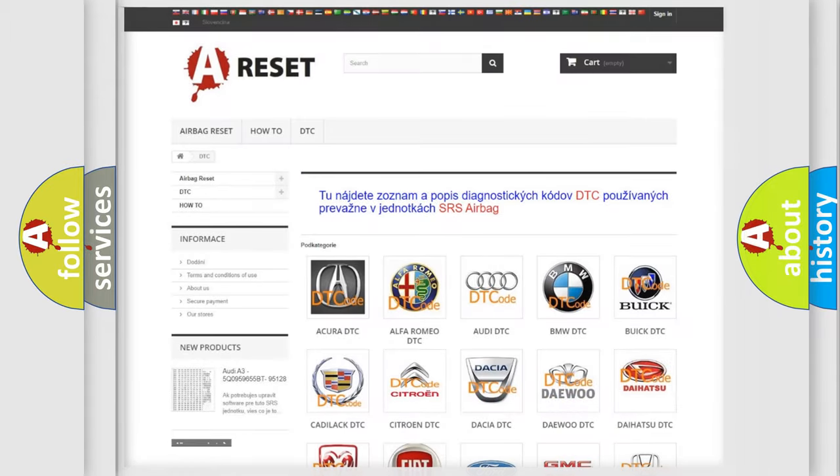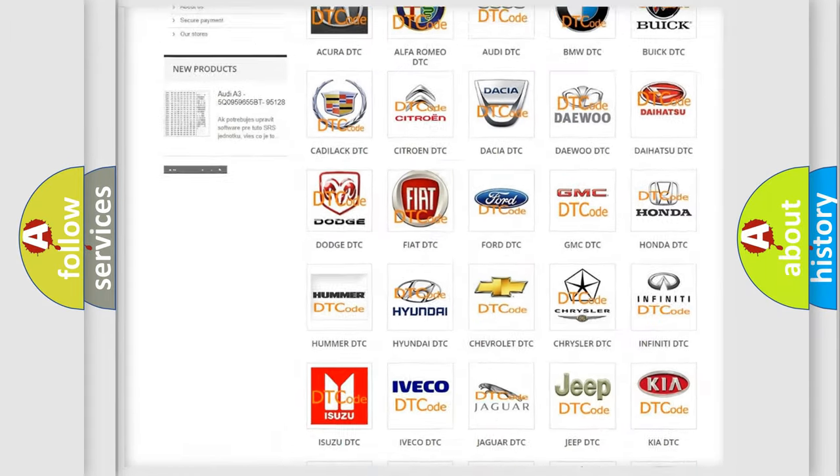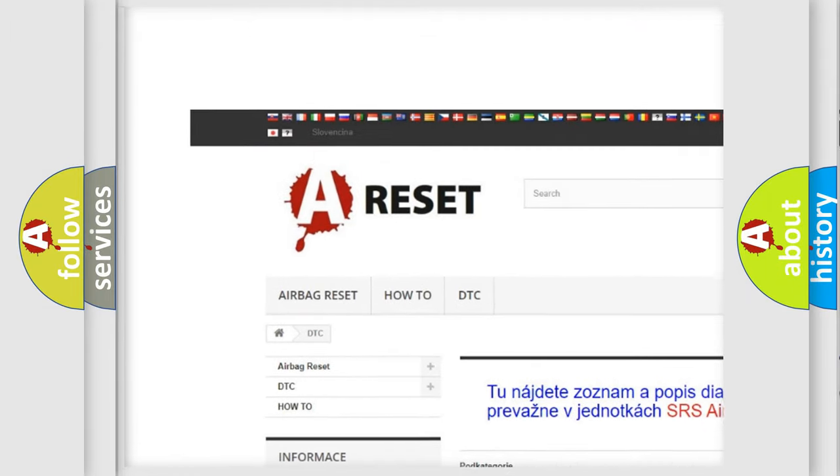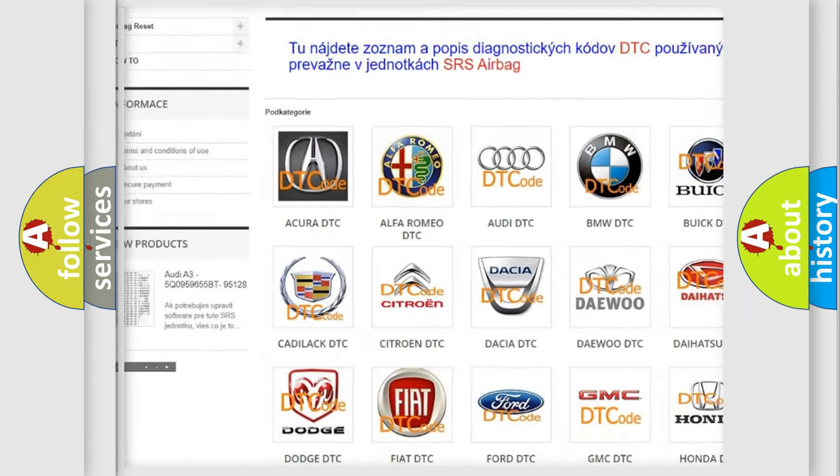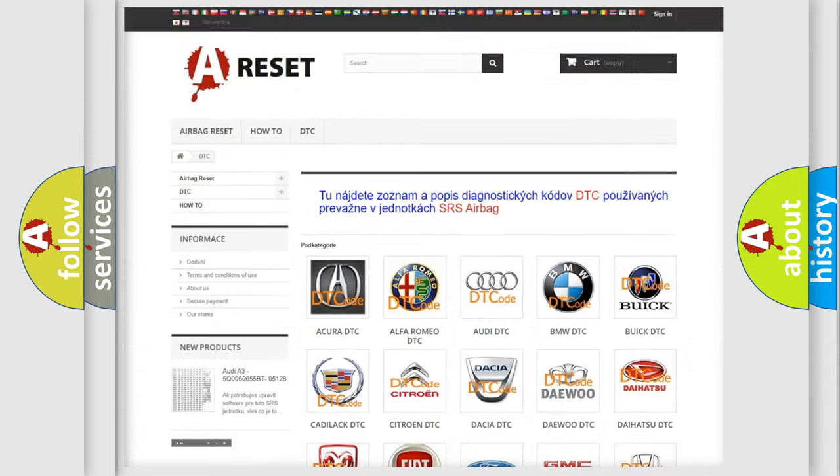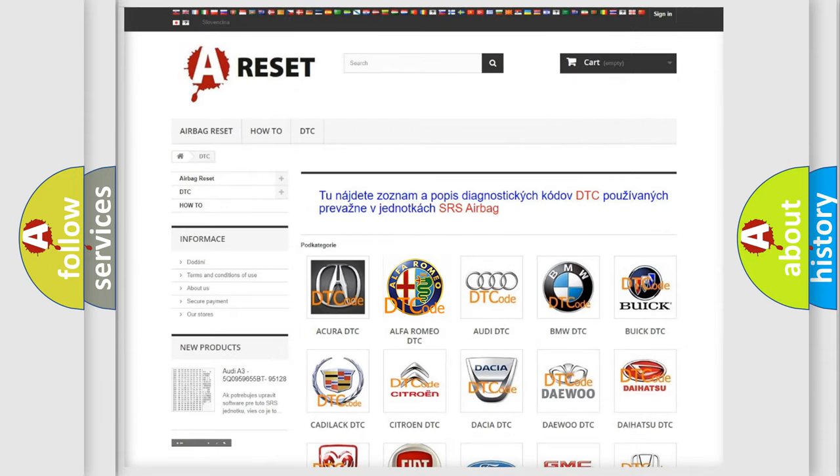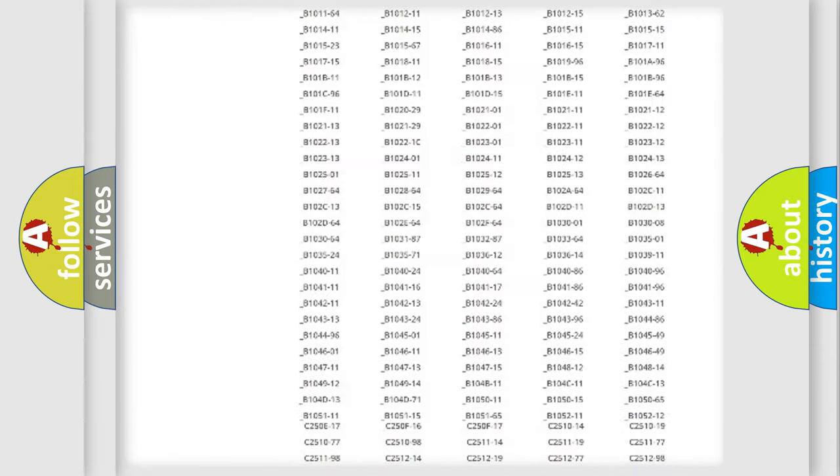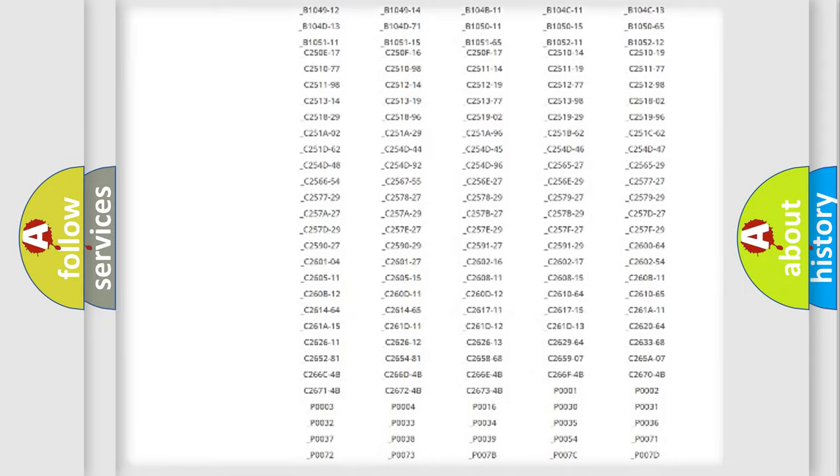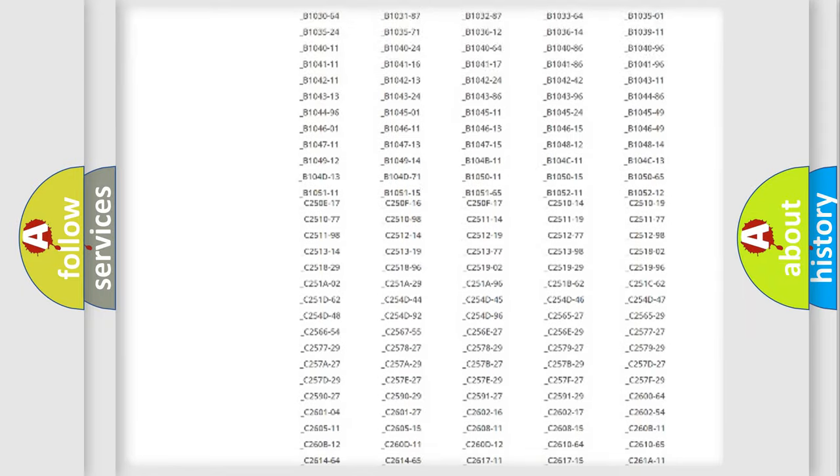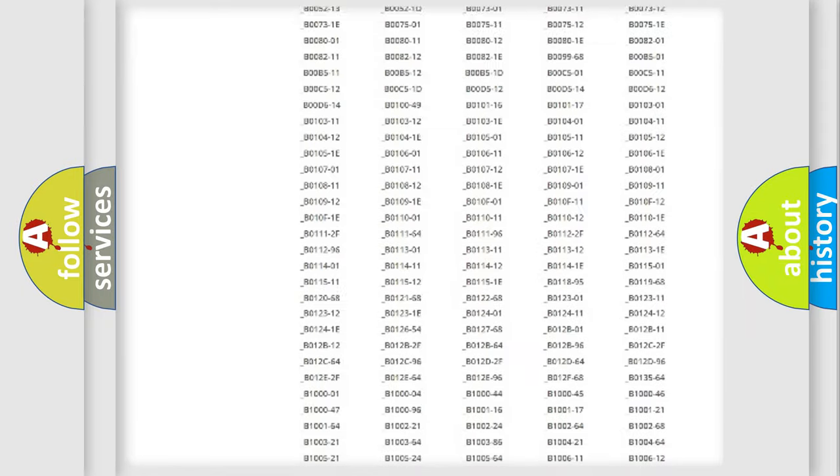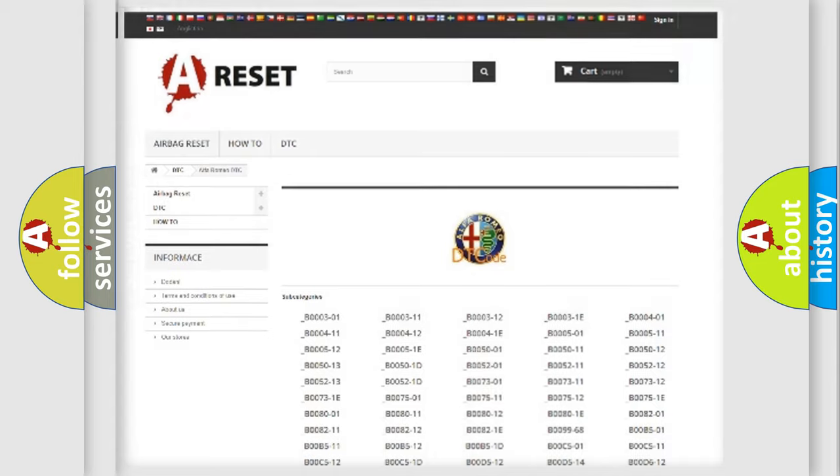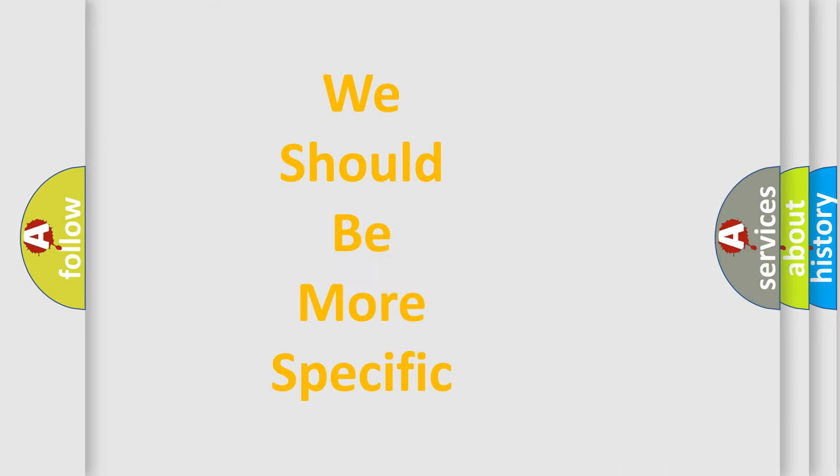Our website airbagreset.sk produces useful videos for you. You do not have to go through the OBD2 protocol anymore to know how to troubleshoot any car breakdown. You will find all the diagnostic codes that can be diagnosed in AG, Alfa Romeo vehicles, and many other useful things.